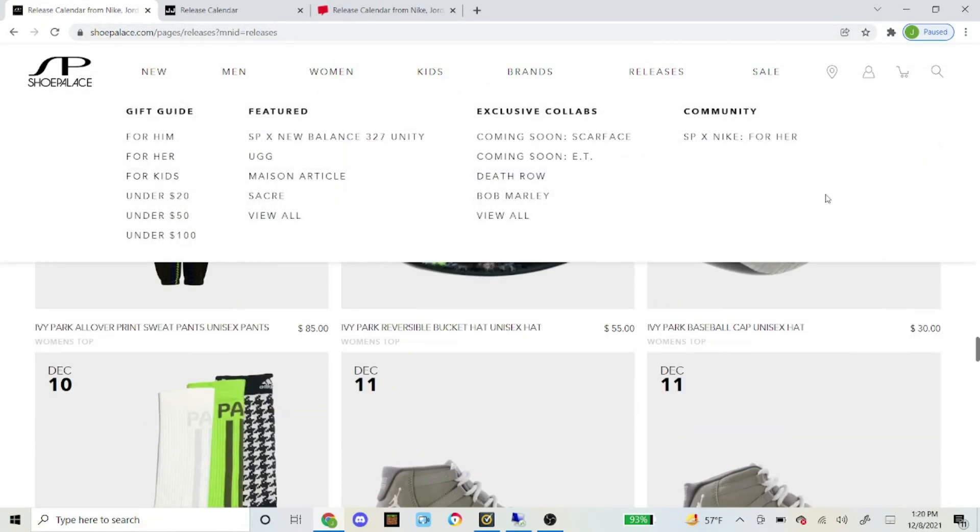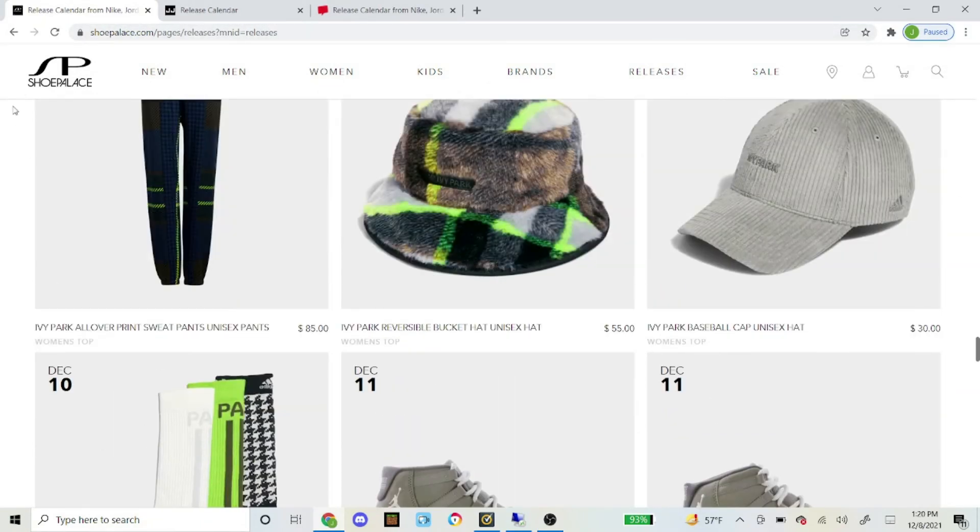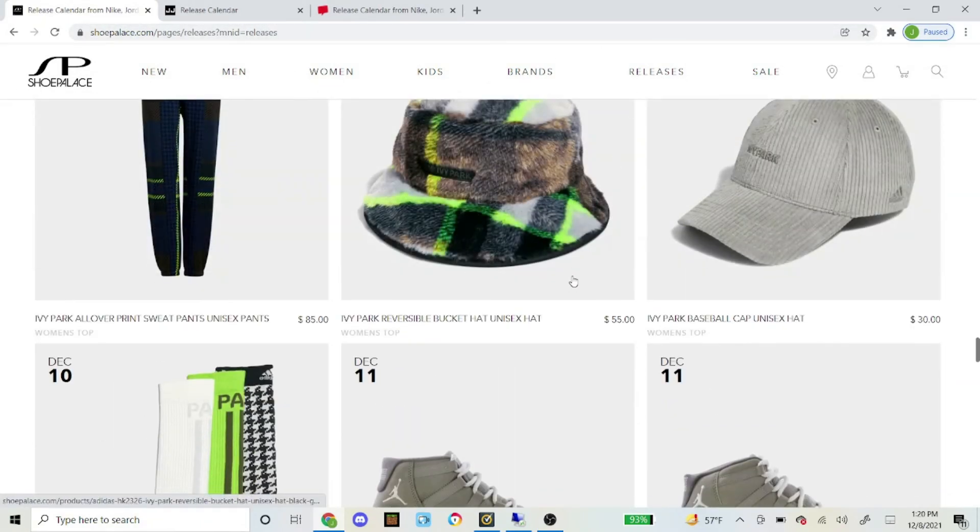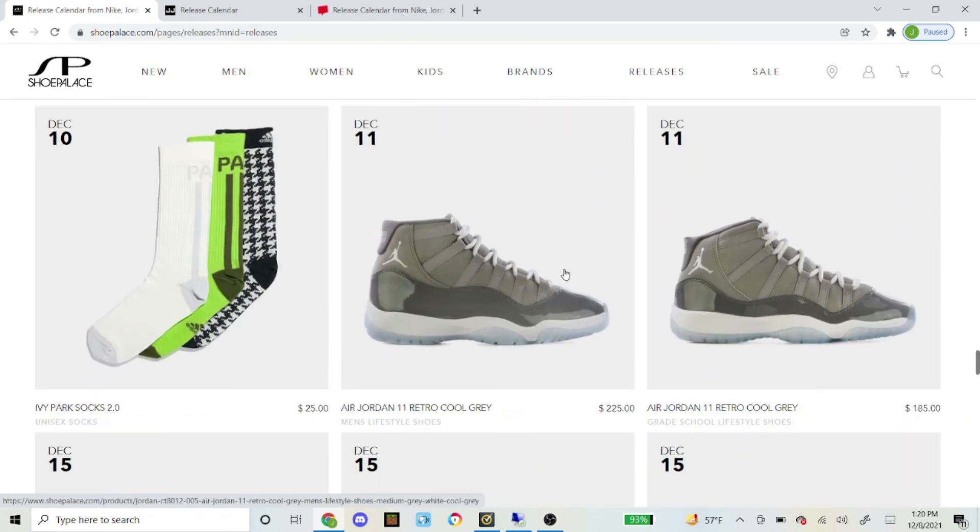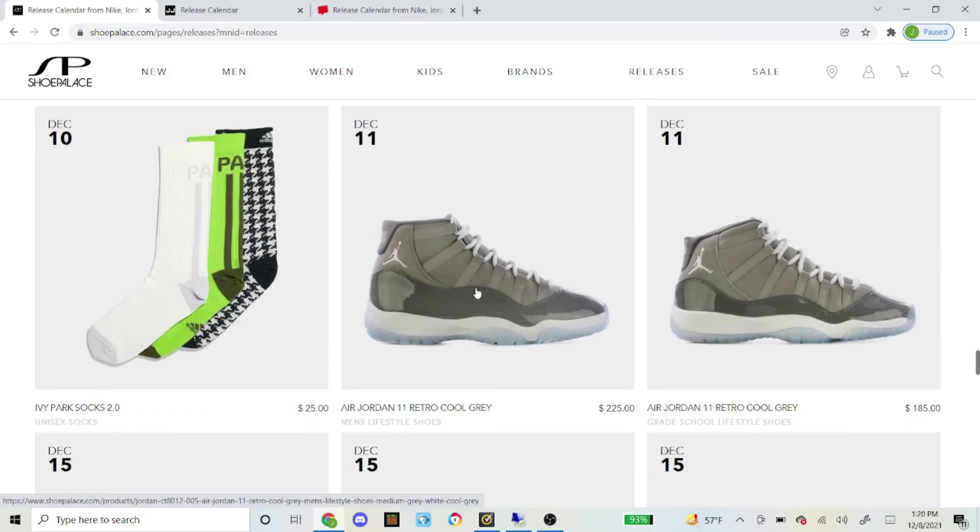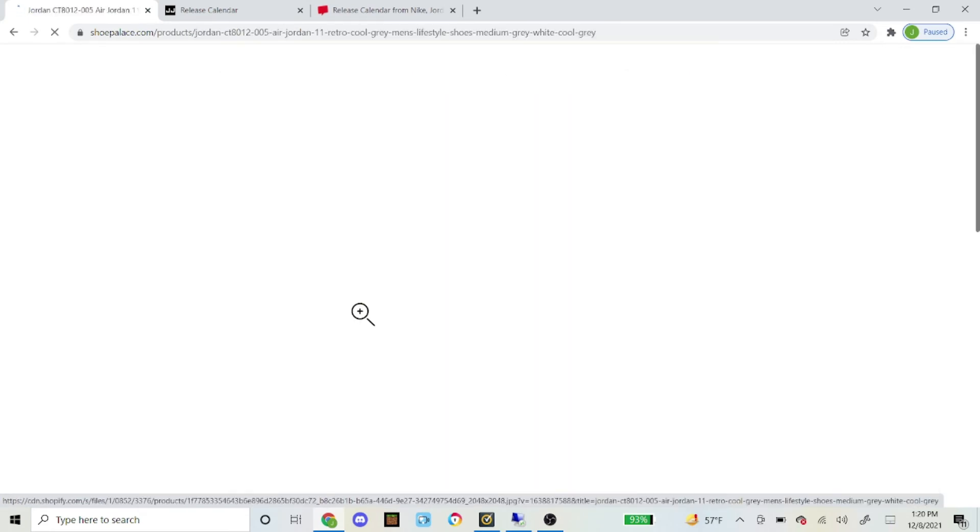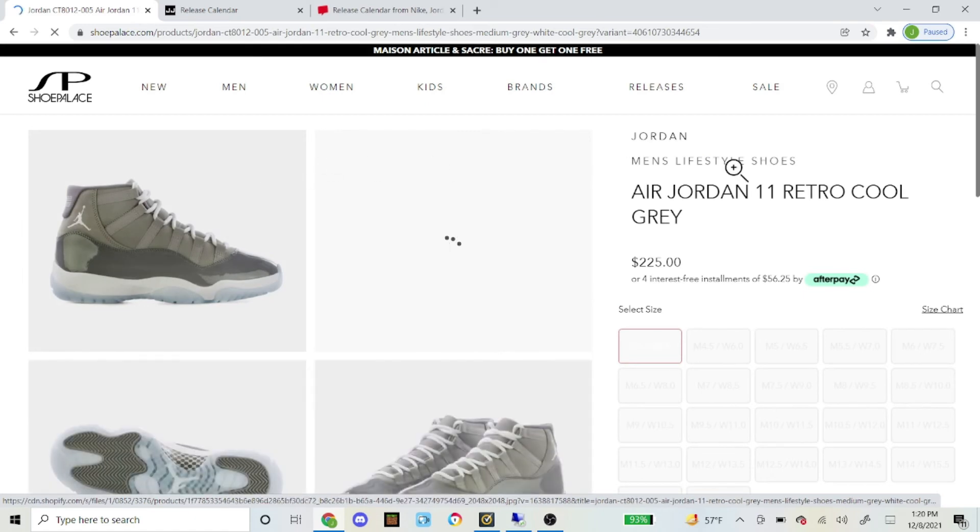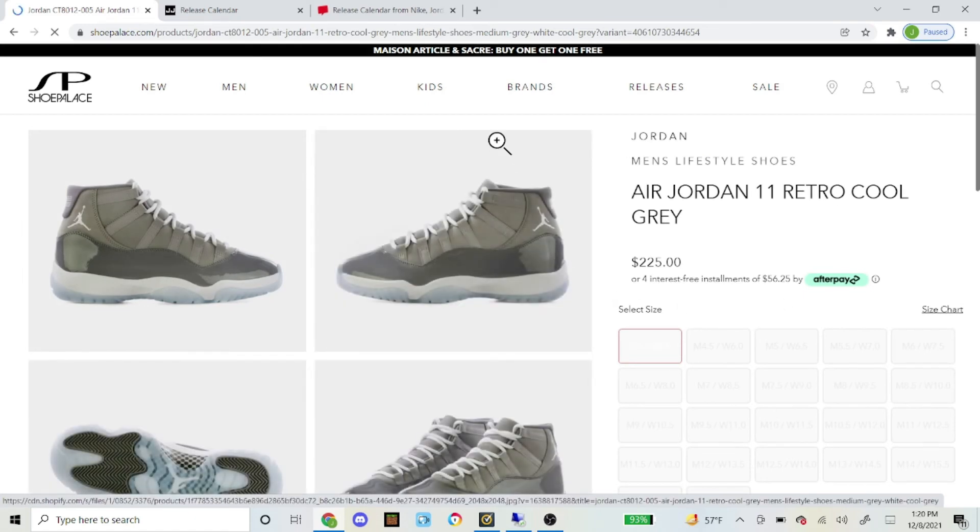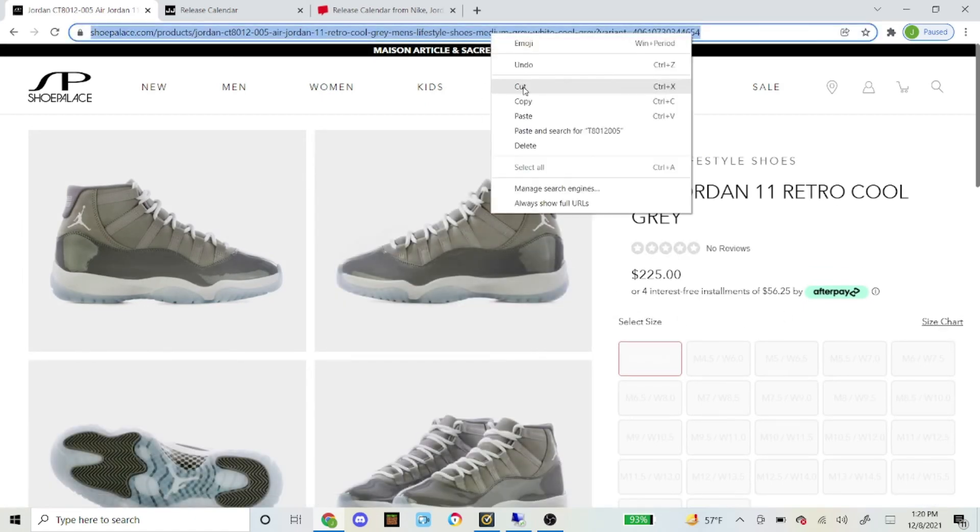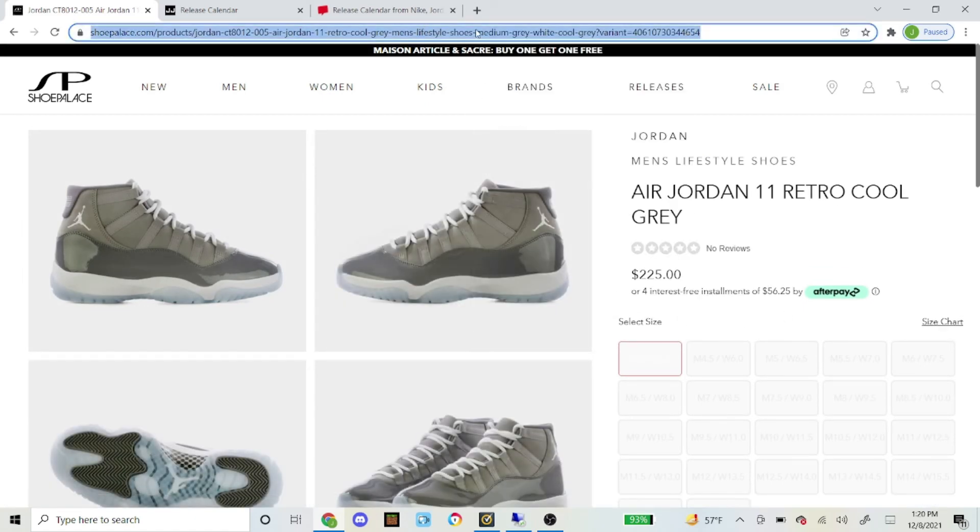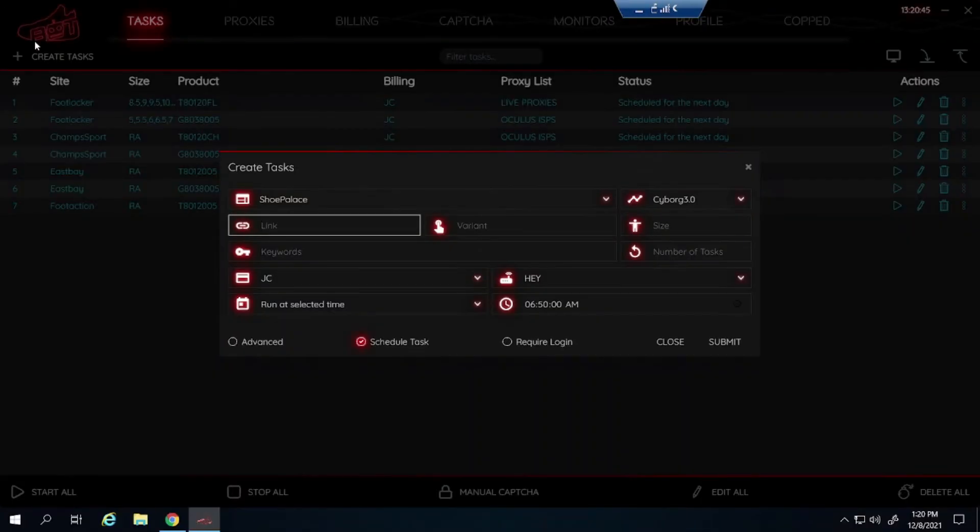So here is how you get it. I am on the Shoe Palace website right now under releases. You can scroll down quite a bit. But here is the Cool Grays. You click on the shoe. It takes you to this product page right here. What you do is you just simply copy and paste the link right here, the full link, and paste it where it says link.